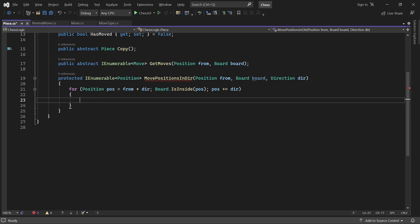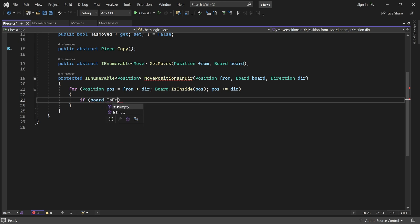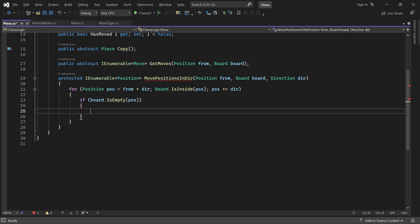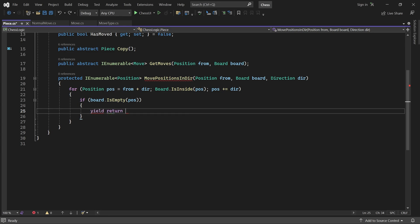Inside the loop, we check if the current position is empty. If so, it is reachable and we can yield return it. And continue to the next position immediately.